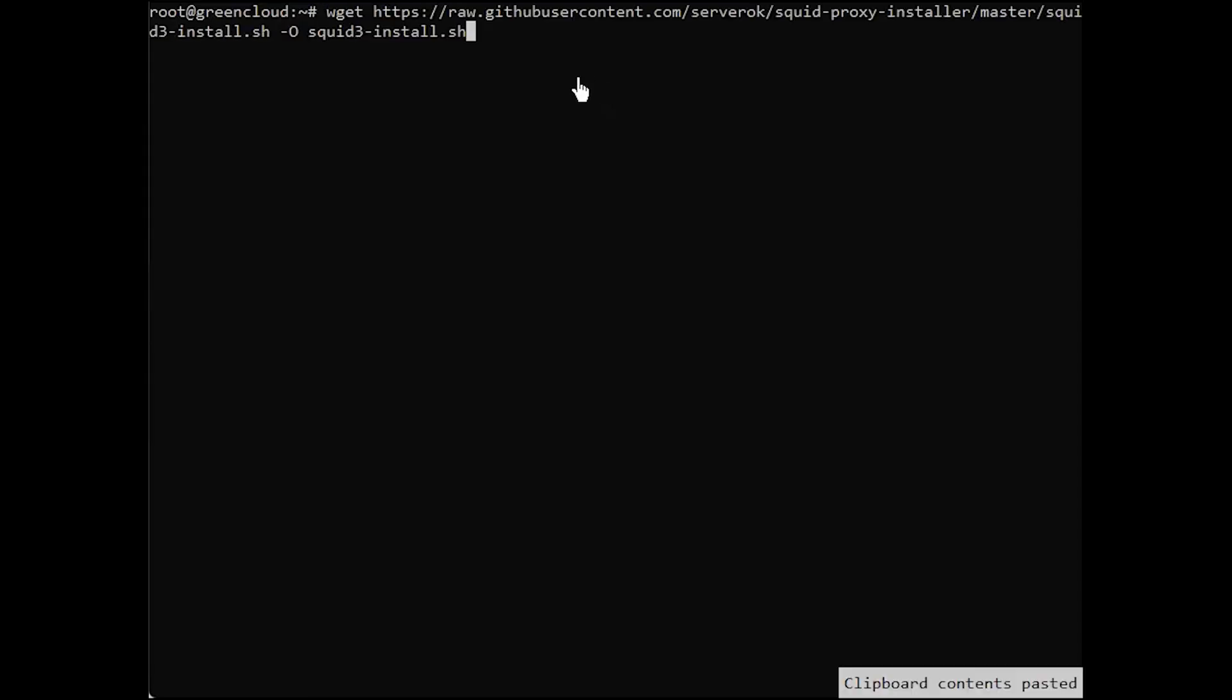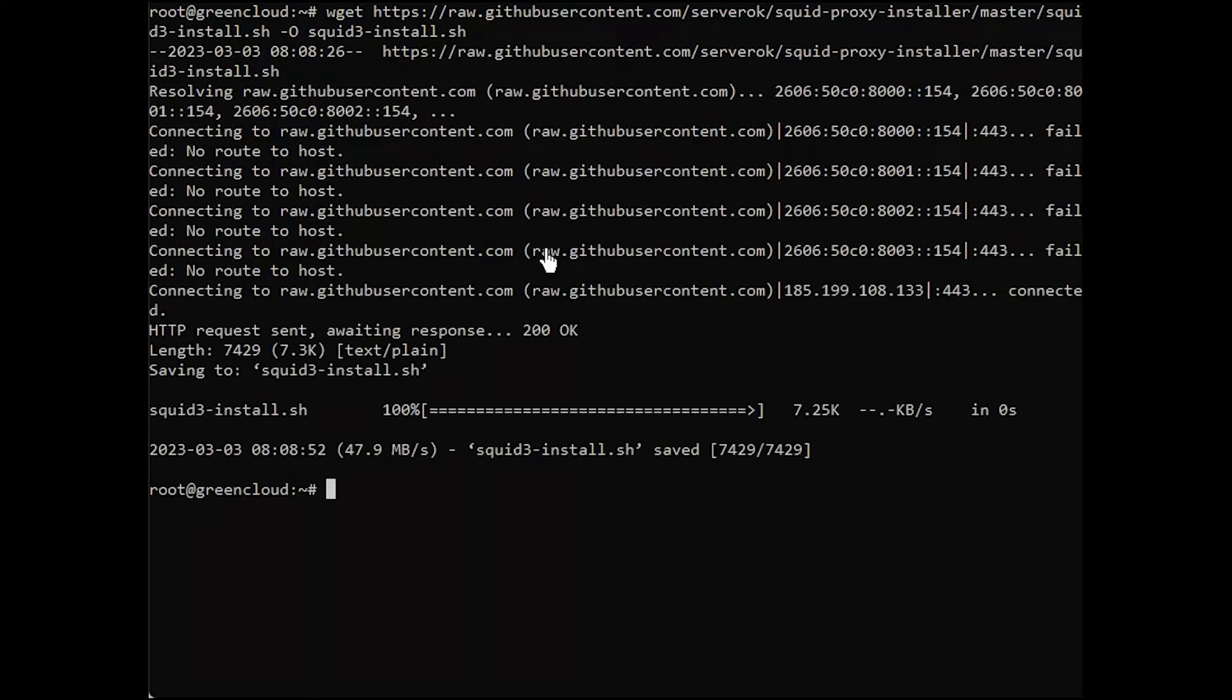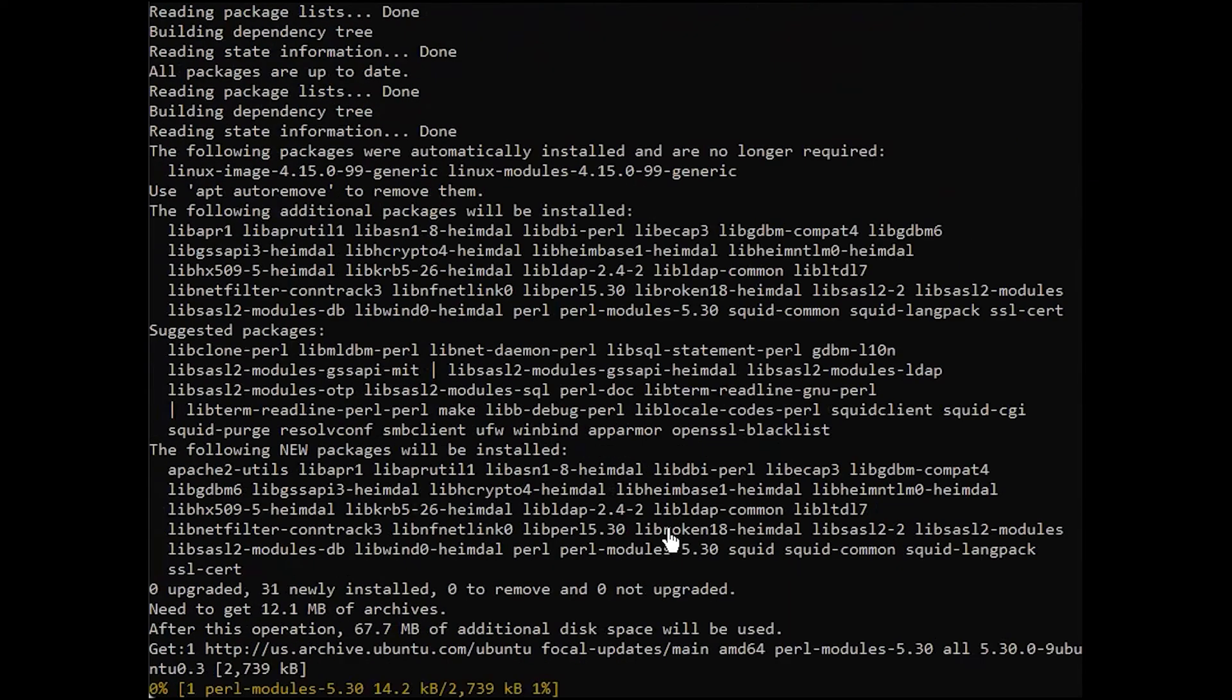First, to install SQUID, run the script. You can refer to the SQUID installation instructions in the link we put in the right corner of the screen.